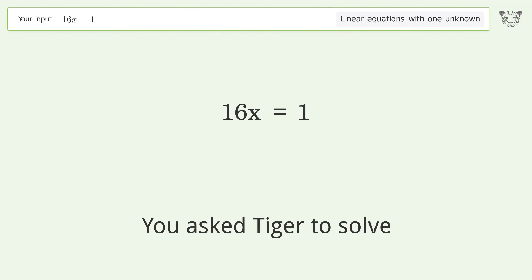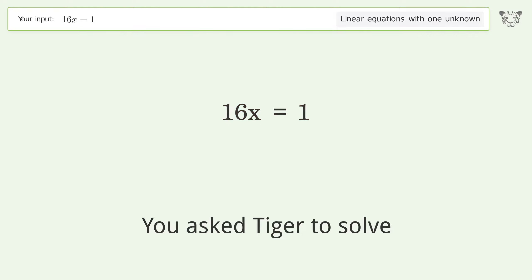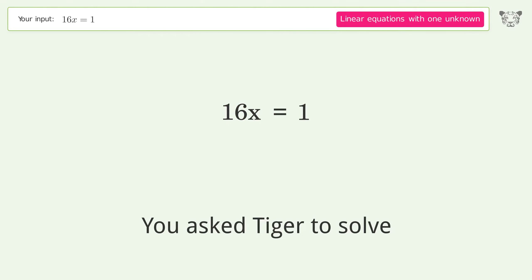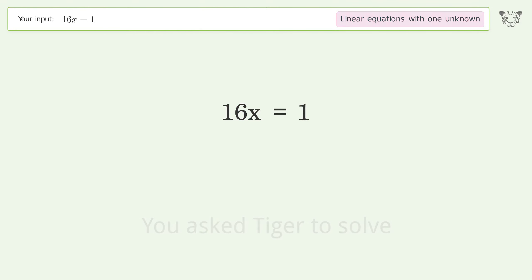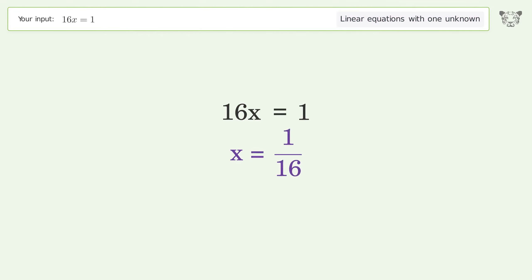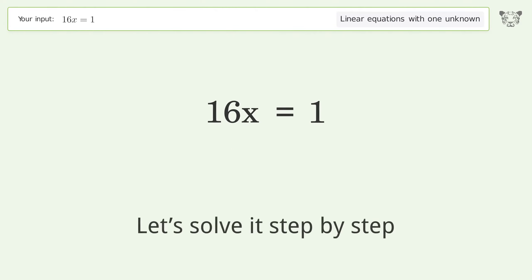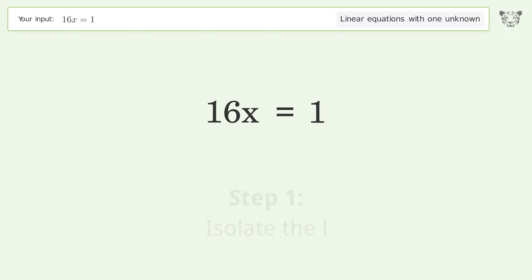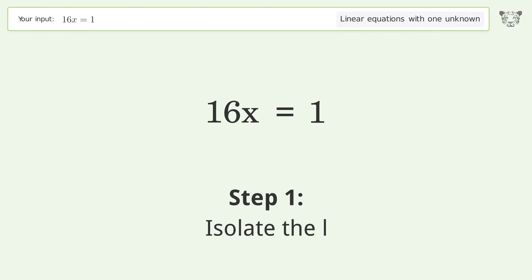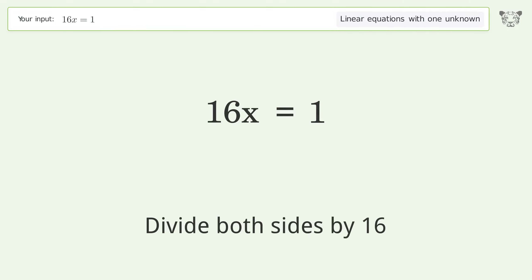We ask Tiger to solve a linear equation with one unknown. The final result is x equals 1 over 16. Let's solve it step by step: isolate x, then divide both sides by 16.